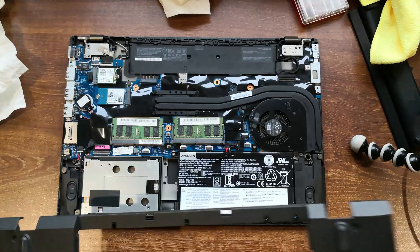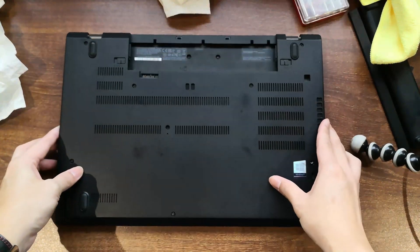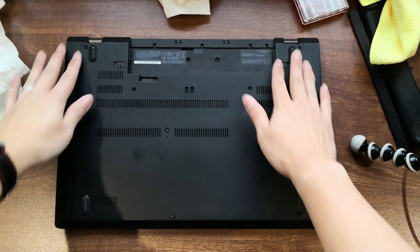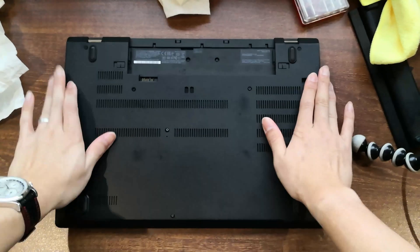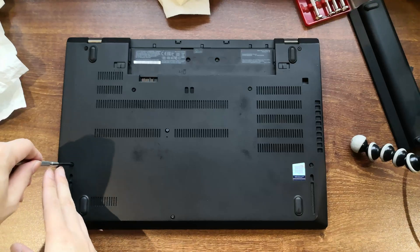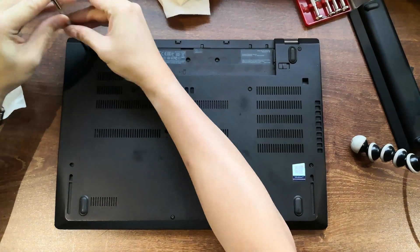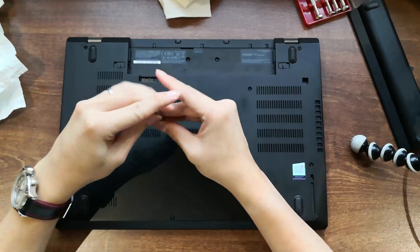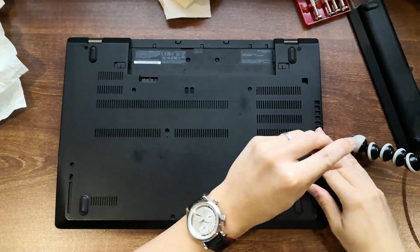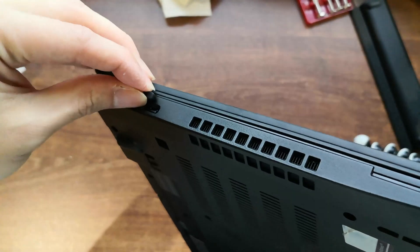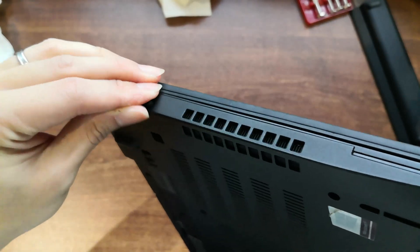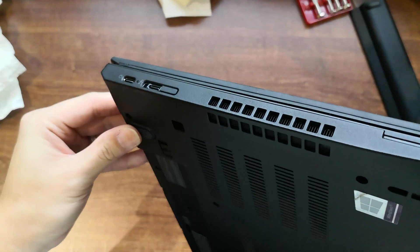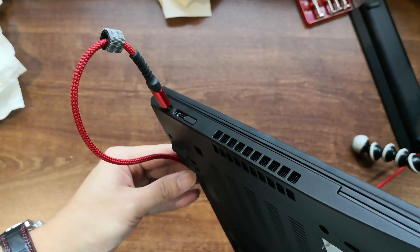Now that we're done with everything, it's time to reinstall the lower cover. Press down on the perimeter to lock the clips in place. And tighten the screws. Don't forget to put this little cap back on. And reactivate the internal battery by connecting a power source.